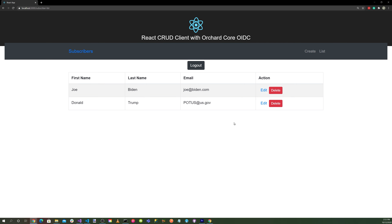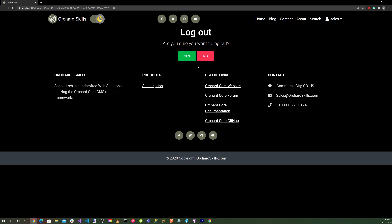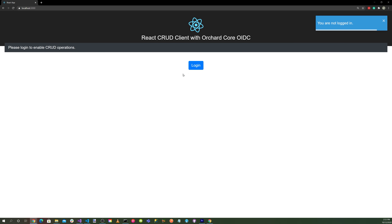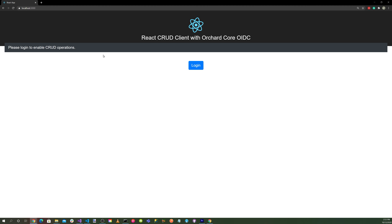Finally, let's click the logout button. It asks 'Are you sure you want to log out?' — say yes, and we're redirected back to the application, which says 'Please log in to enable CRUD operations.' Everything is working.